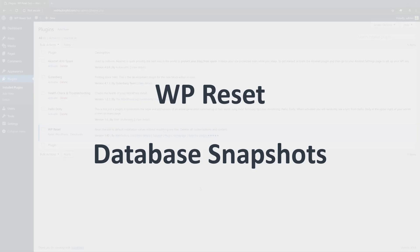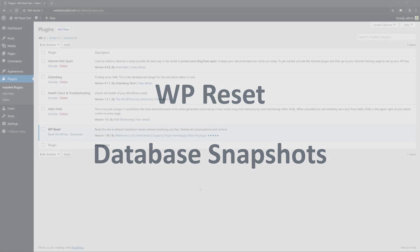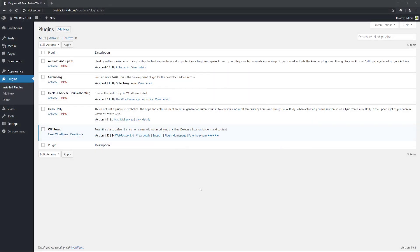Hi, welcome to this quick overview of WP Reset's Database Snapshots functionality. You can do a lot of things with snapshots, but today we'll show you how to determine the changes a plugin or theme has made to your site.